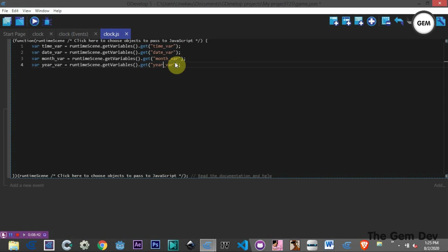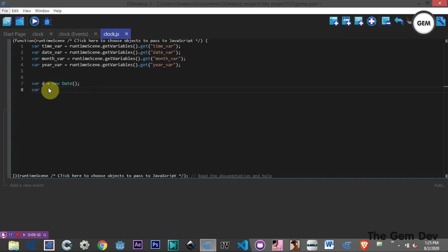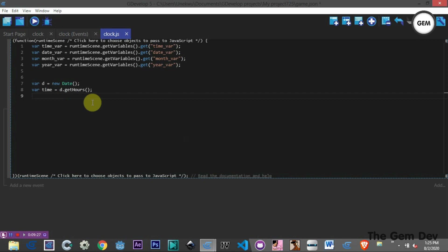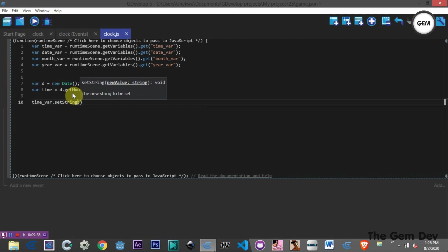Now let's get the date by creating a new Date object: var d = new Date(). Then we get the hour: var hour = d.getHours(). To display it, we set the string on our time variable: time_var.setString(hour). Let's go to our event and add a Link pointing to clock.js, then preview.